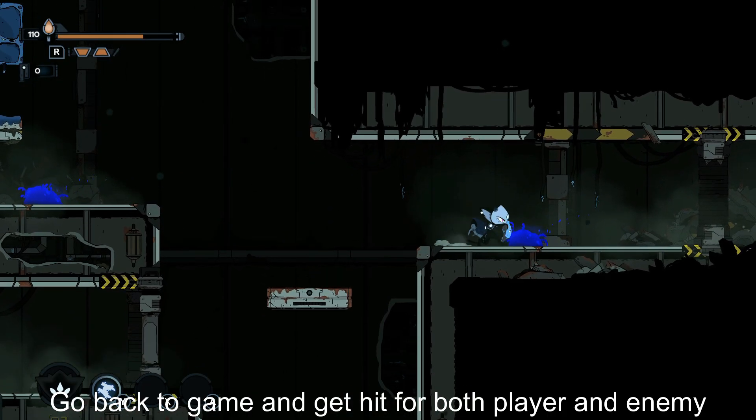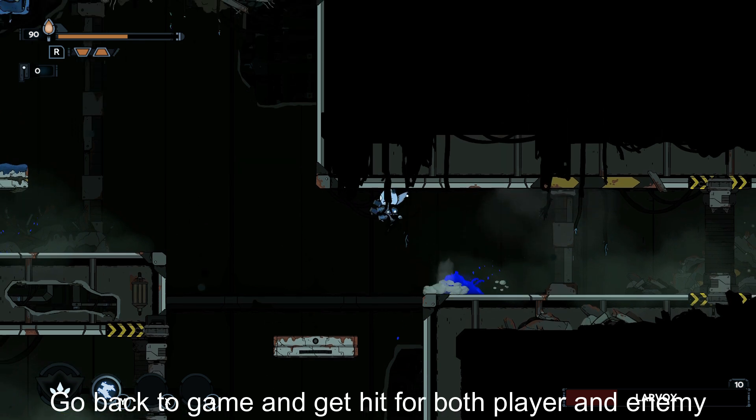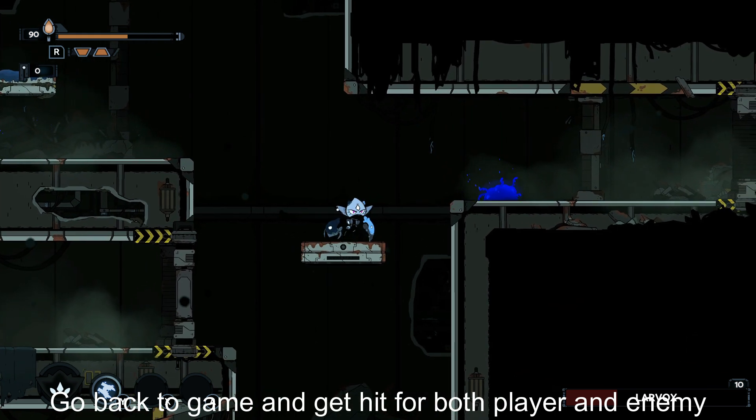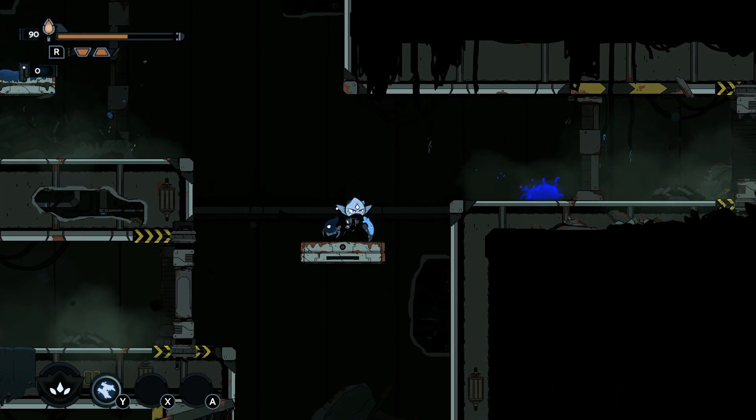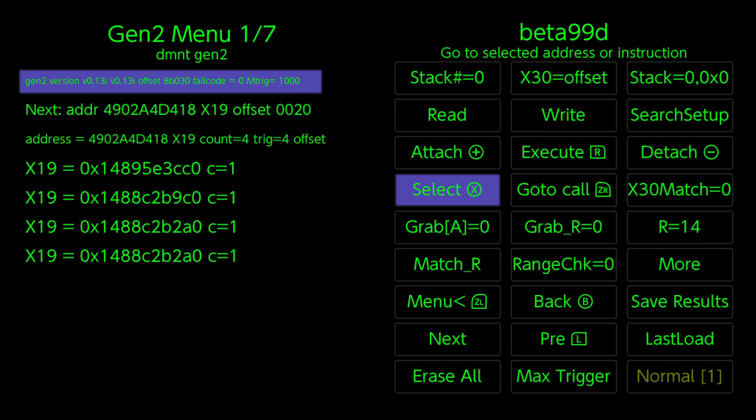Go back to game and get hit for both player and enemy. Gen 2 Detach.